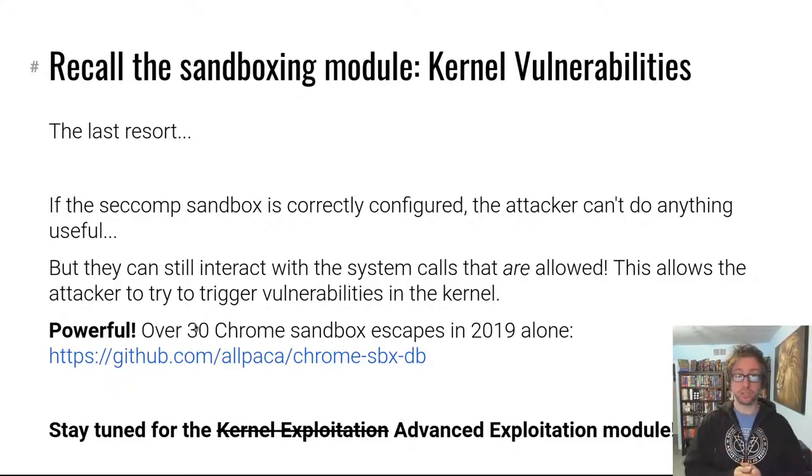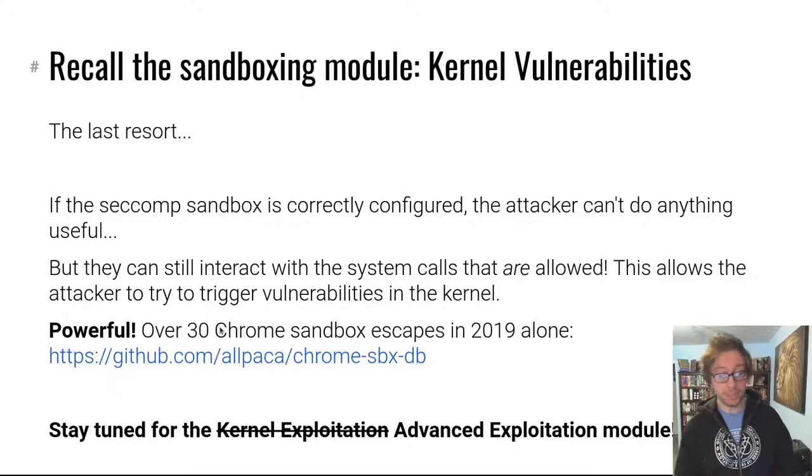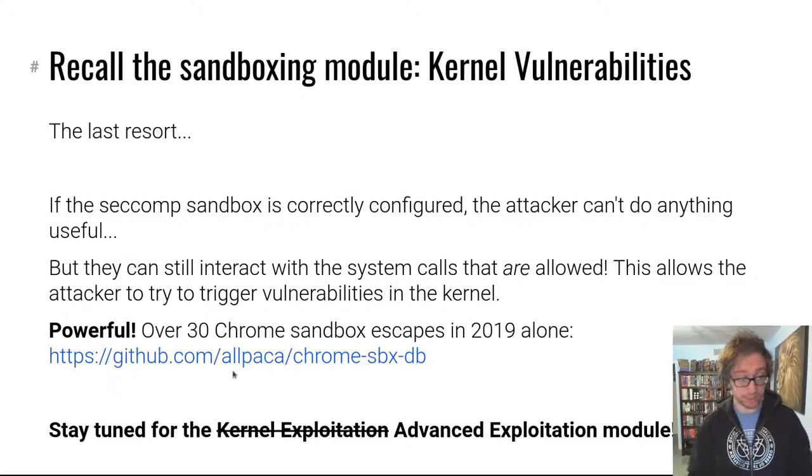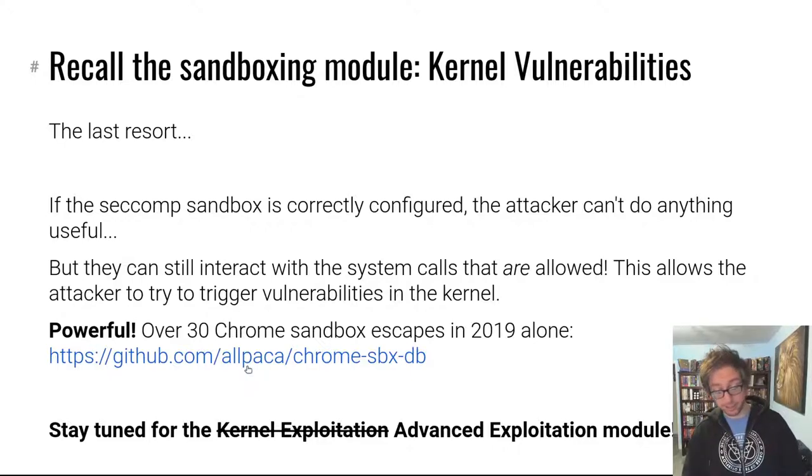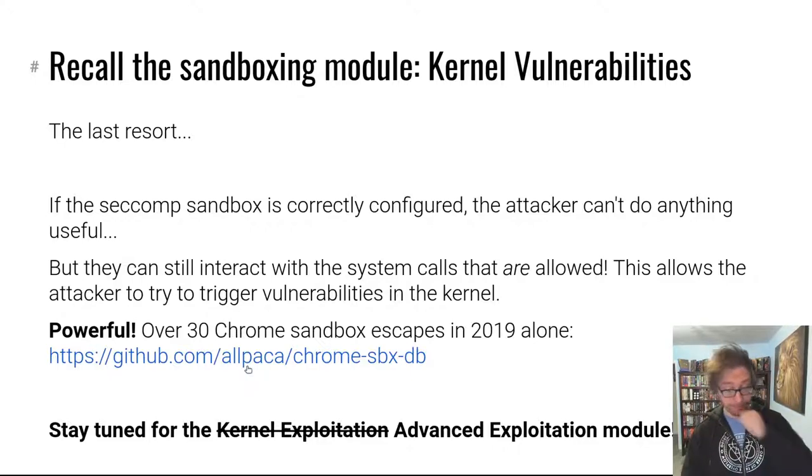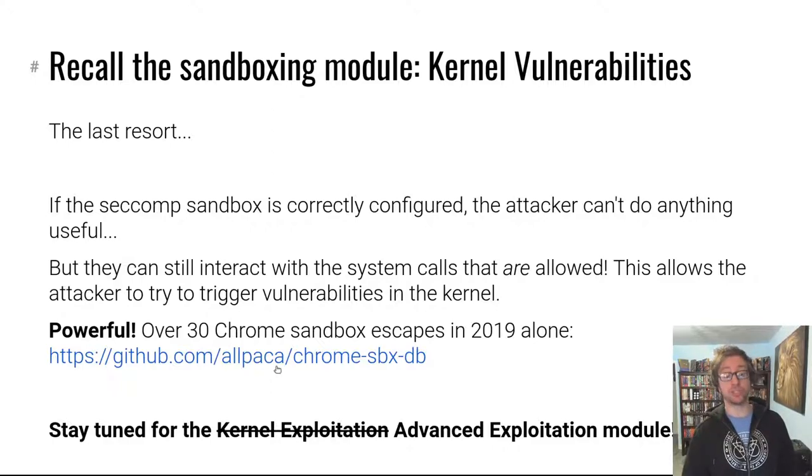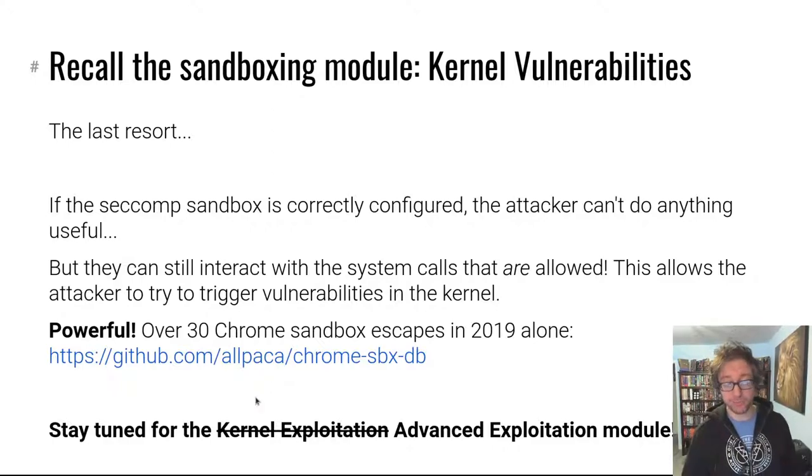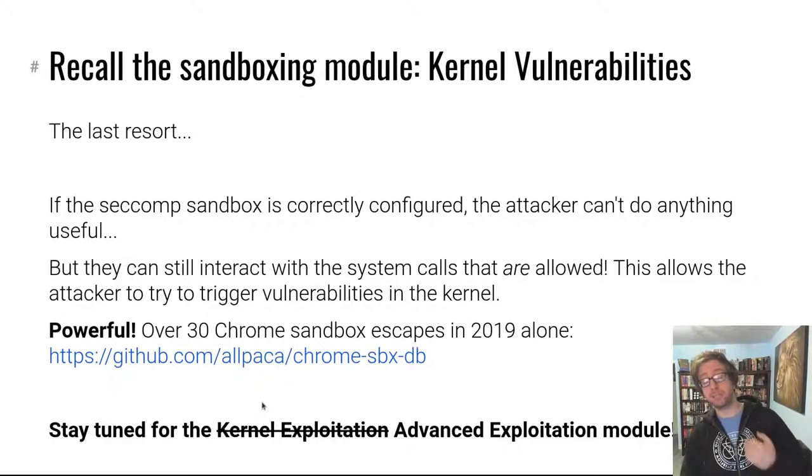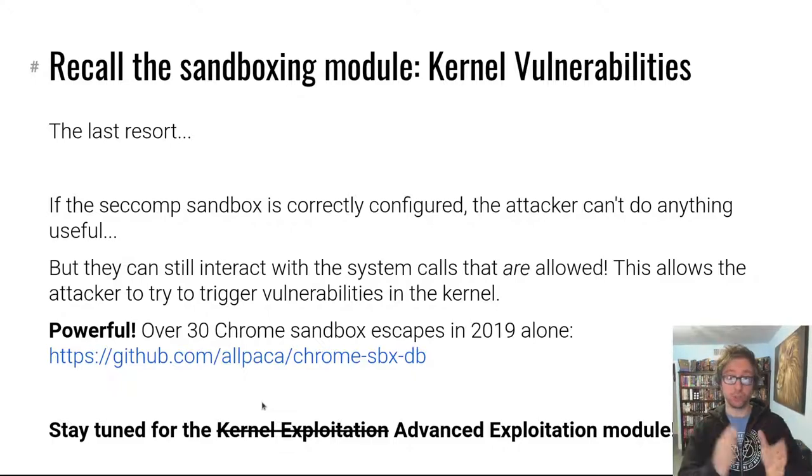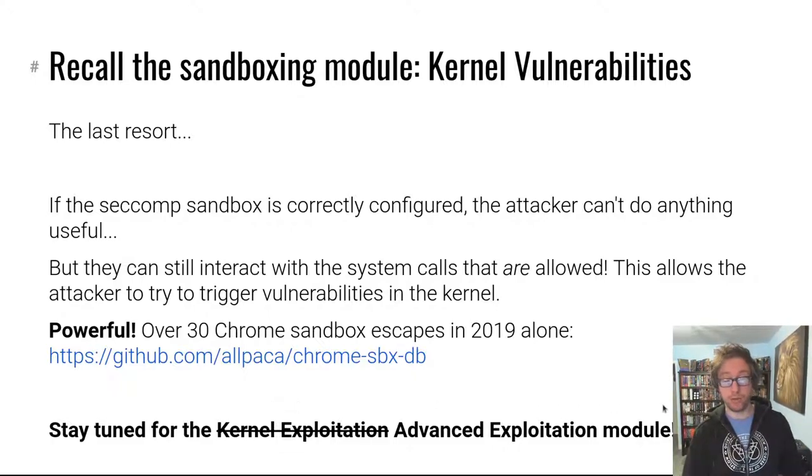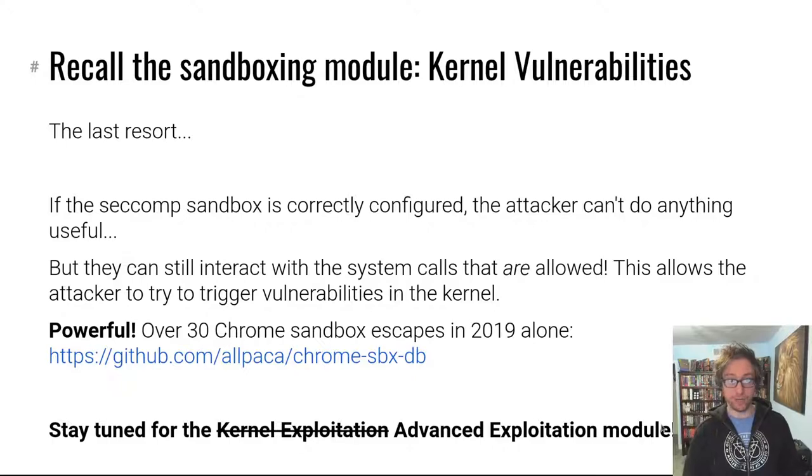As I mentioned in that module, there's a good amount of sandbox escapes for example from the Chrome sandbox, which uses among other things seccomp, that are discussed at this git repository. But at the time during the sandboxing module I said just hold on for the kernel exploitation module. We never made it that far in kernel exploitation because we had to shorten that module, but now we are making it that far.